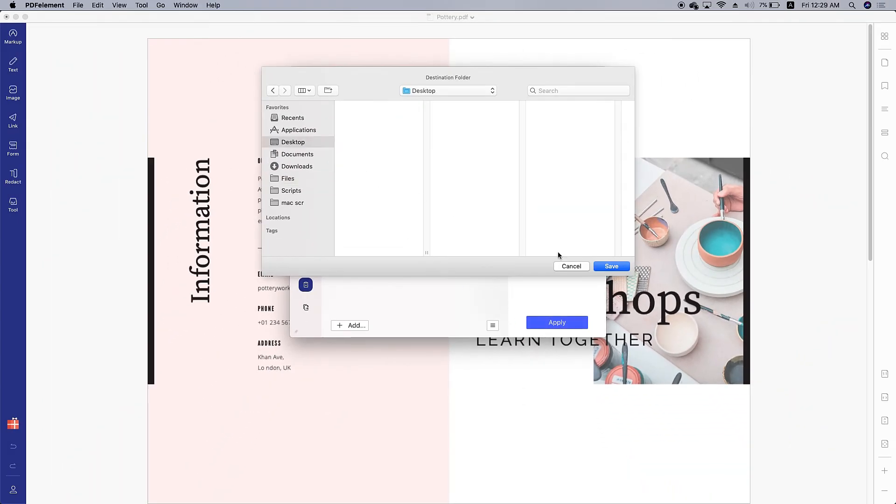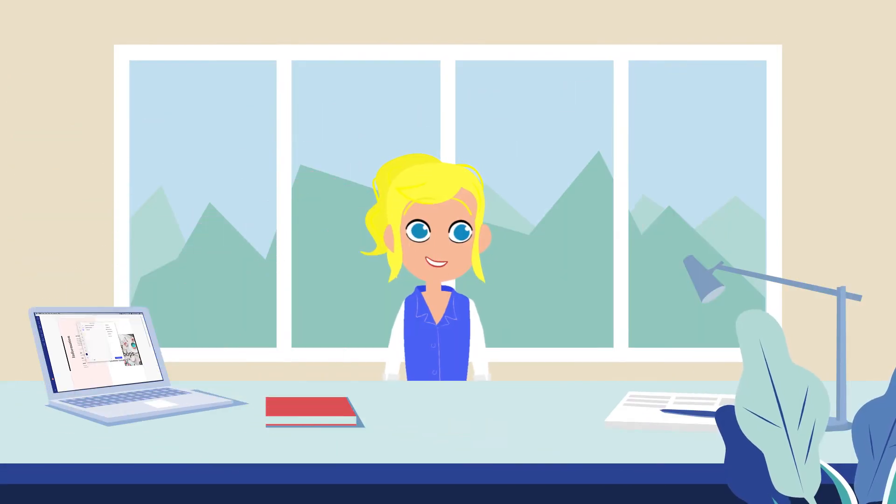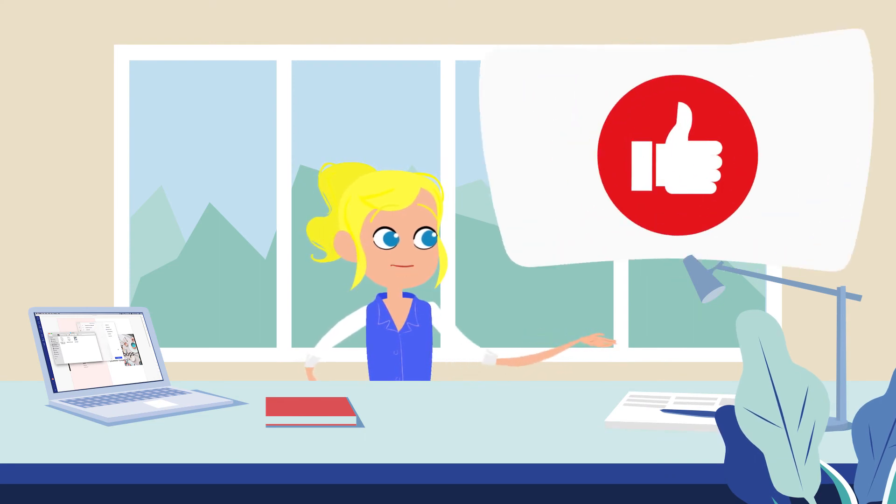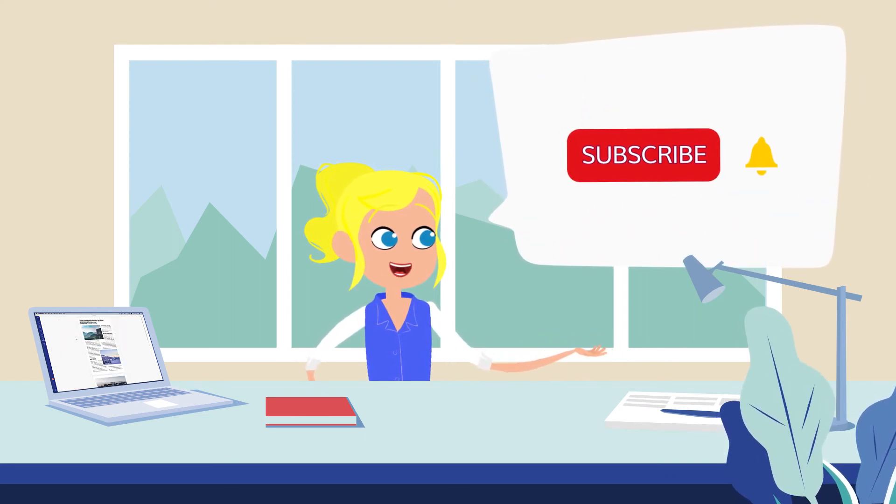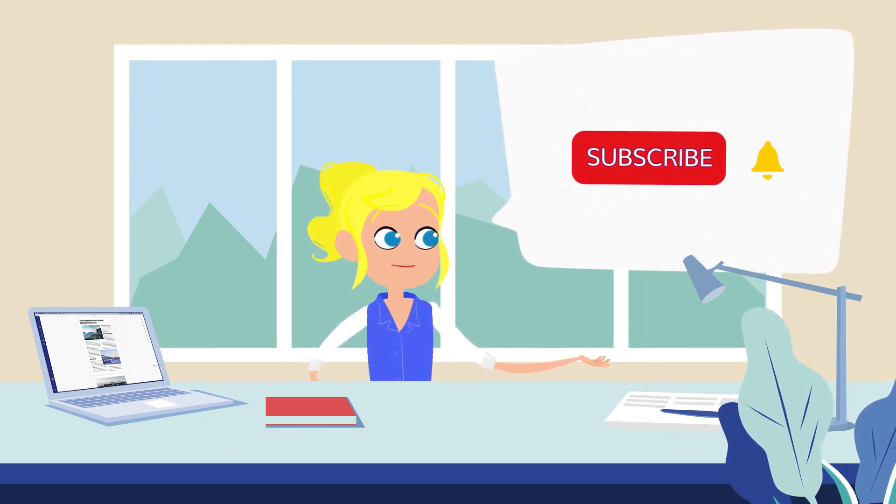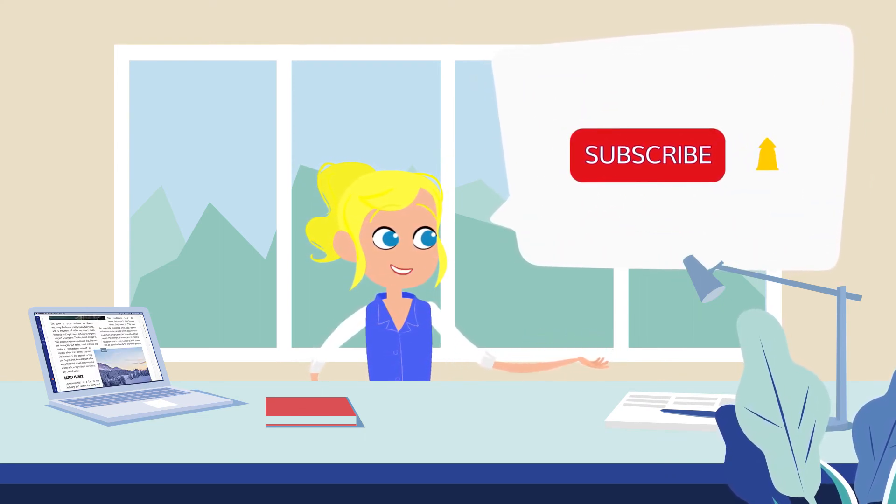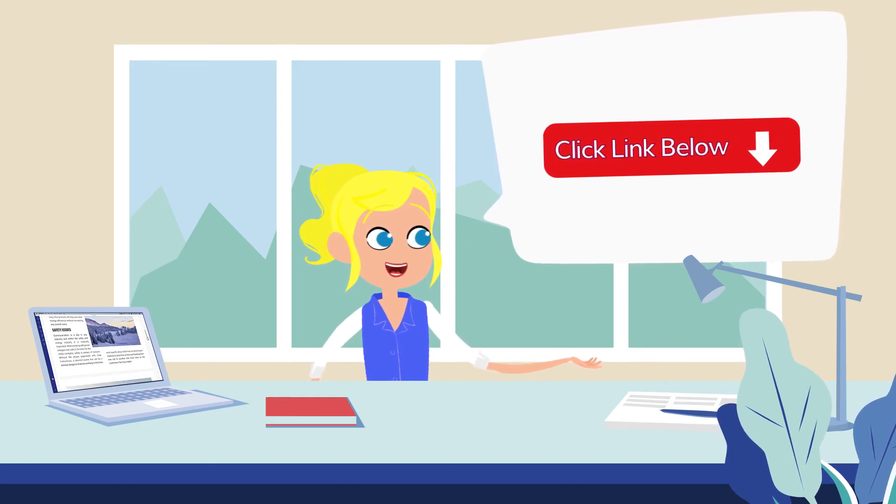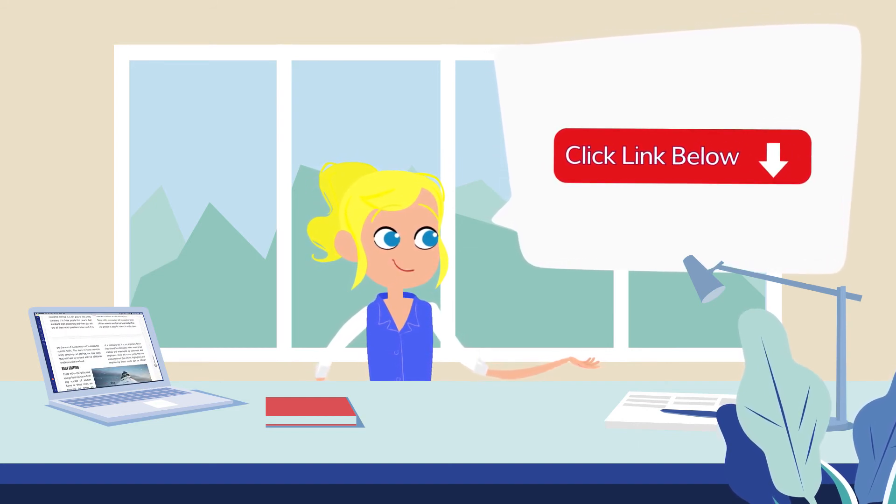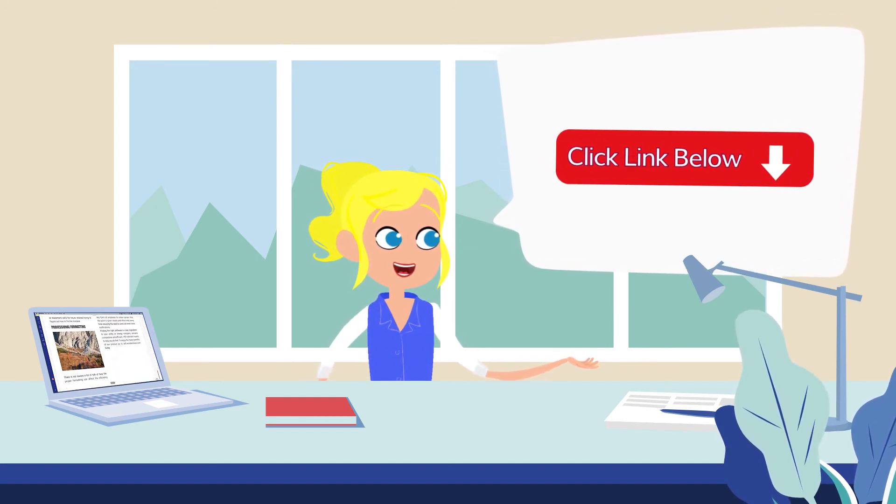And that's it. If you found this video helpful, please give us a like and subscribe to our channel. Click the link in the description to try out PDF element for free today.